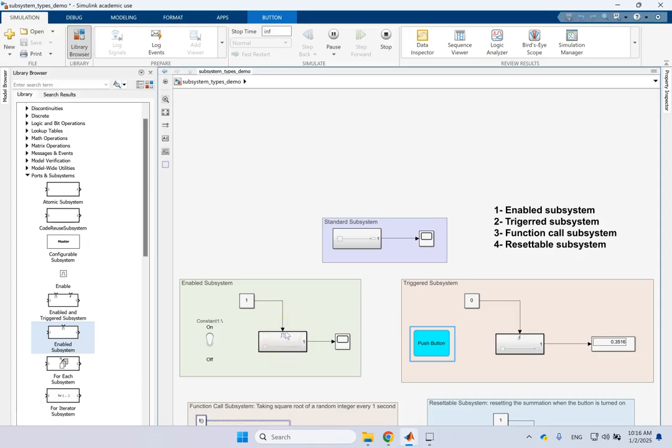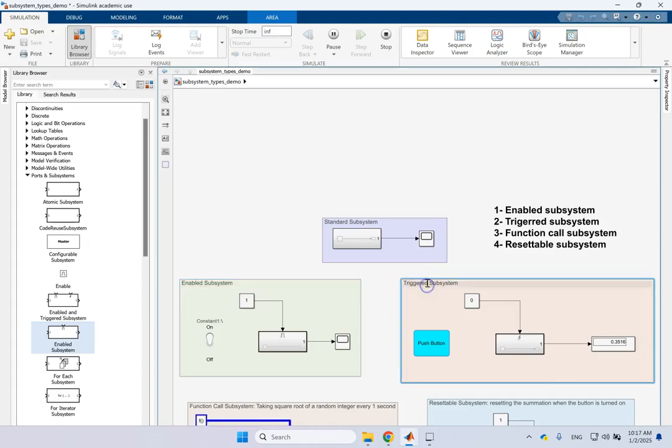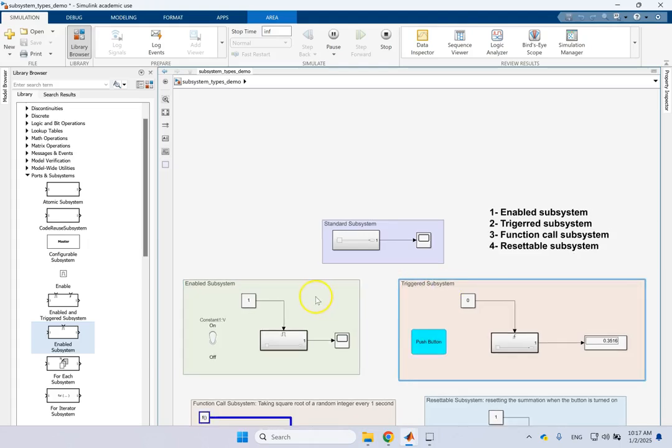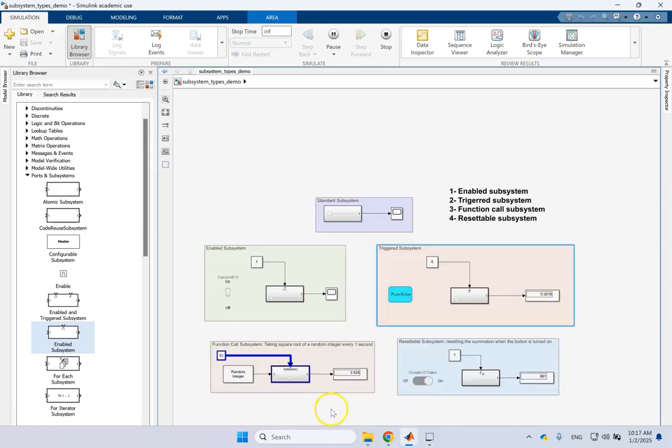So it's not looking for a stream of basically non zero or zero values. It looks at changes in the input as opposed to the number, the value of the input. So enabled subsystem will be triggered by the value of the input, whether they are non zero or zero. Triggered will look at the changes in the input. Like if a button is pushed, if a switch is connected or not connected. So it looks at the changes in the signal. That's the difference.